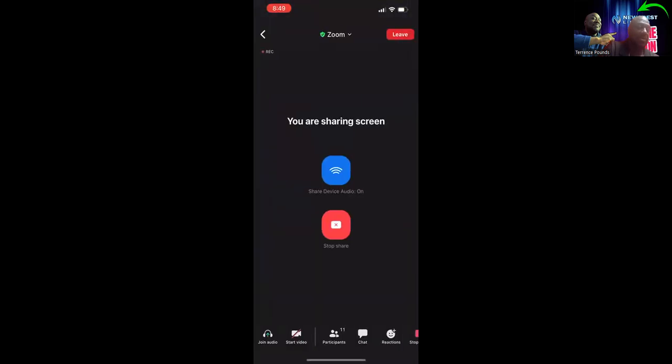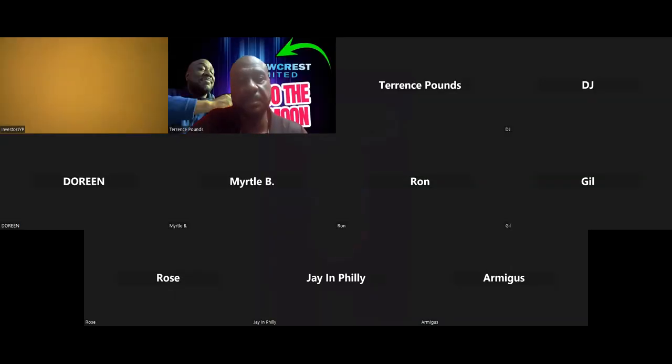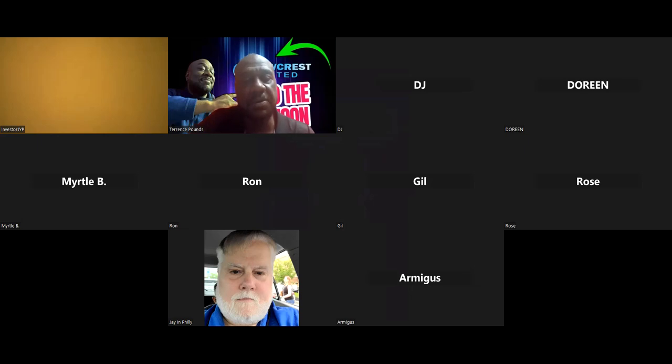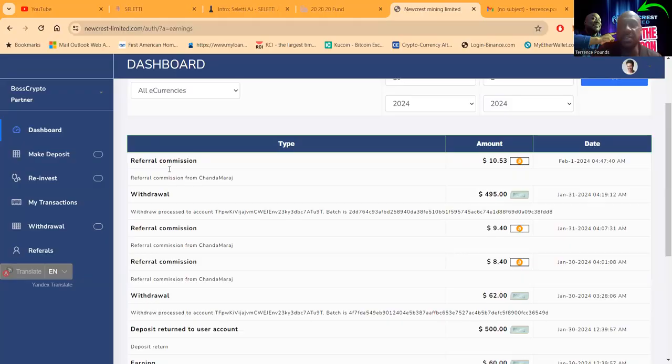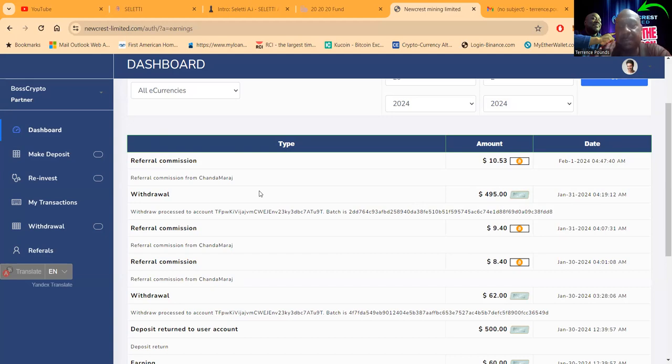But I do want to turn over here and share this screen again just so we can catch up and show you right here that withdrawal right there. So $495 and it got there as $494, so I got my withdrawal perfectly fine.